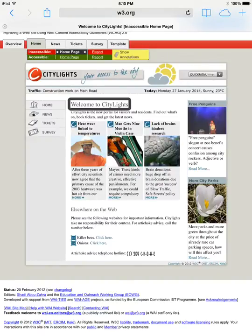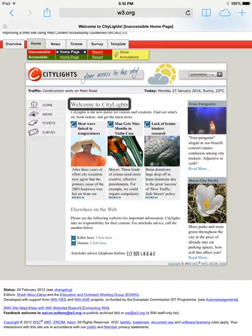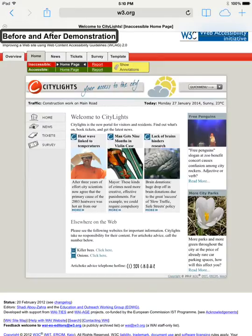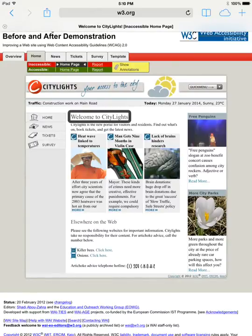Now that I've switched to headings, VoiceOver told me there are zero headings on the page. Once I switch to that item in the rotor, I can swipe up or down to cycle through those elements. Heading not found. Before and after demonstration, heading level one. So there's that one heading up at the top. Heading not found. But there are no other headings on this page.